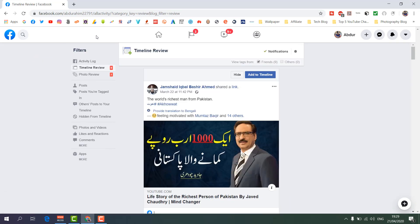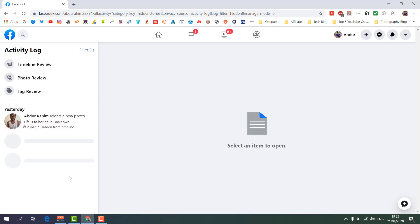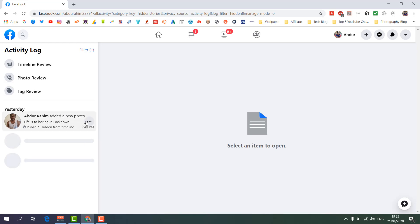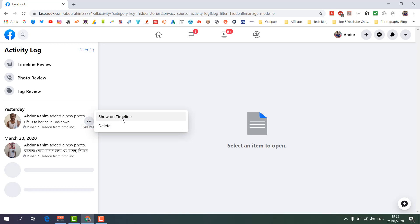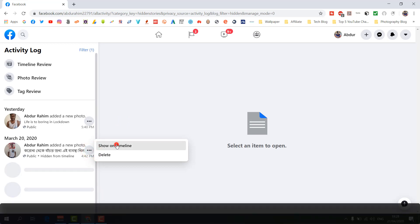When you click 'Timeline Review', a screen will appear. Find 'Hidden from Timeline' and click on it. You will see all the posts which are hidden from your timeline. Choose the post you want, and then click 'Show on Timeline'.